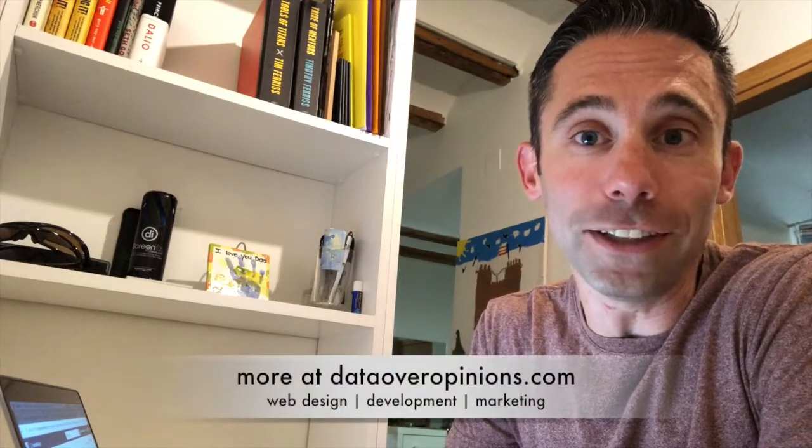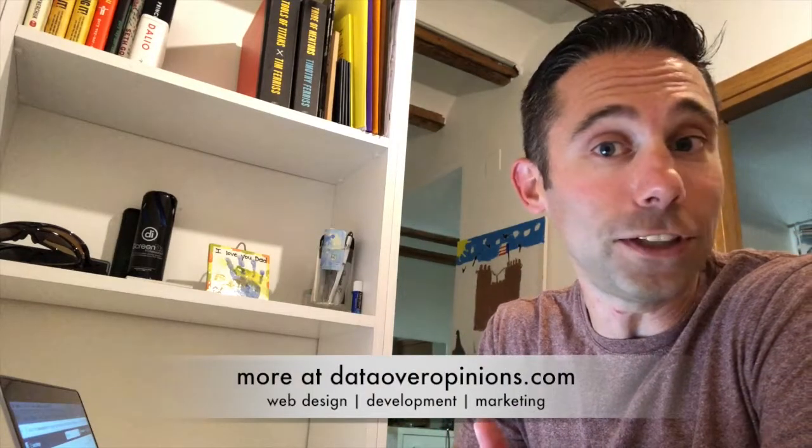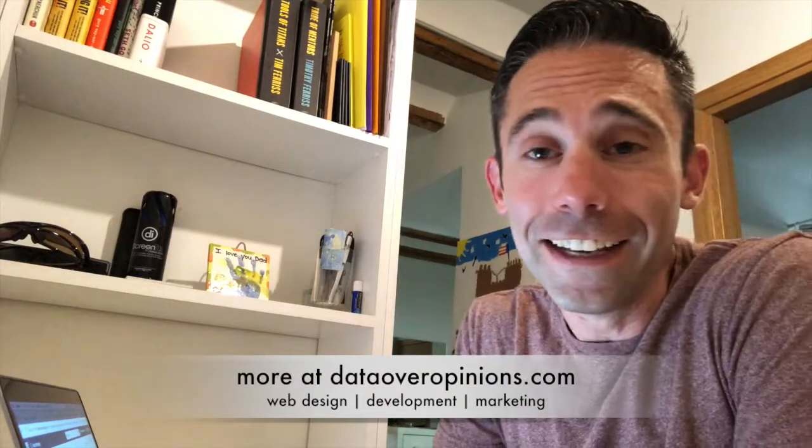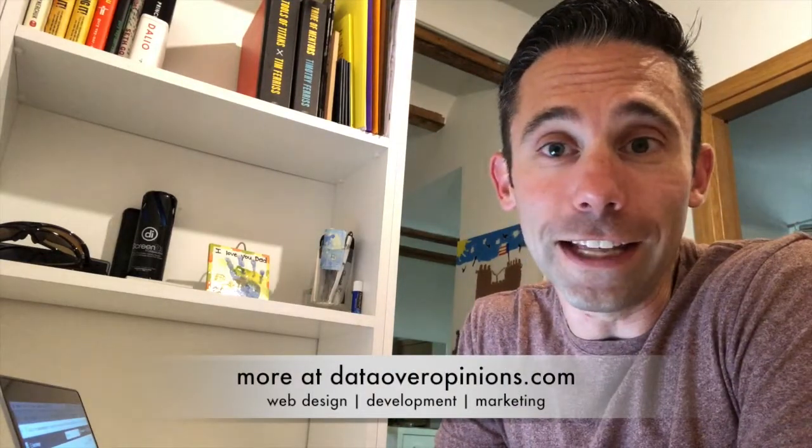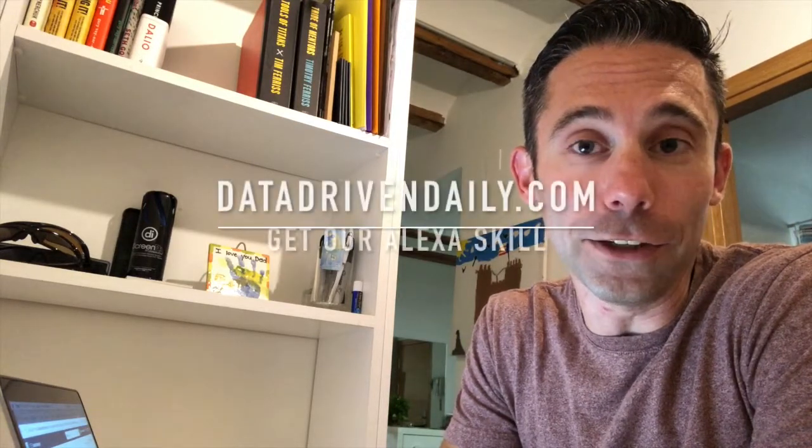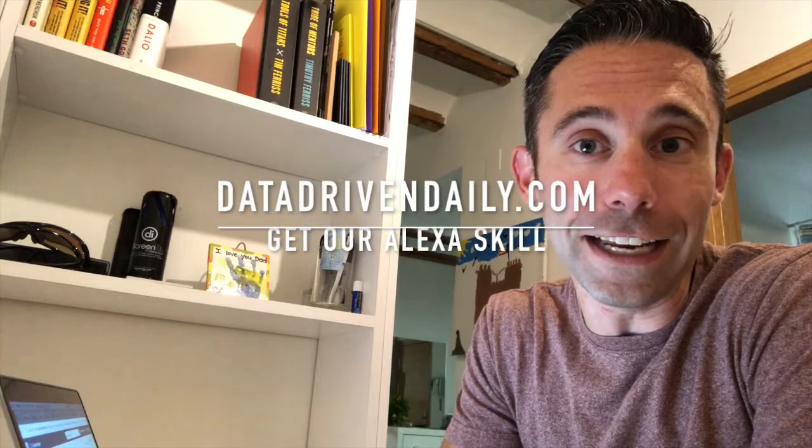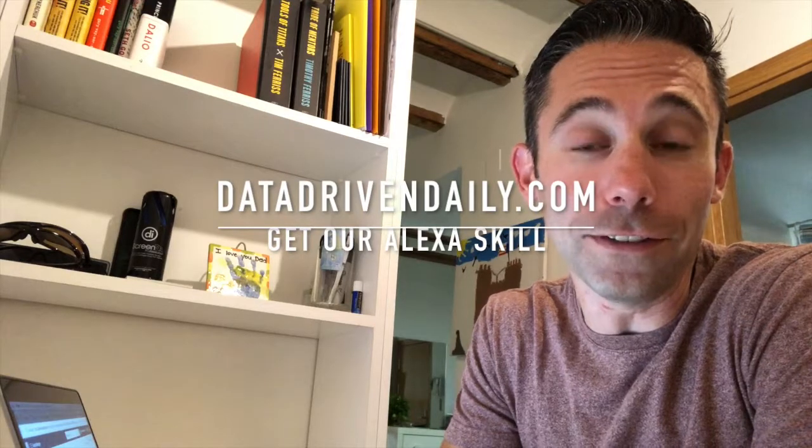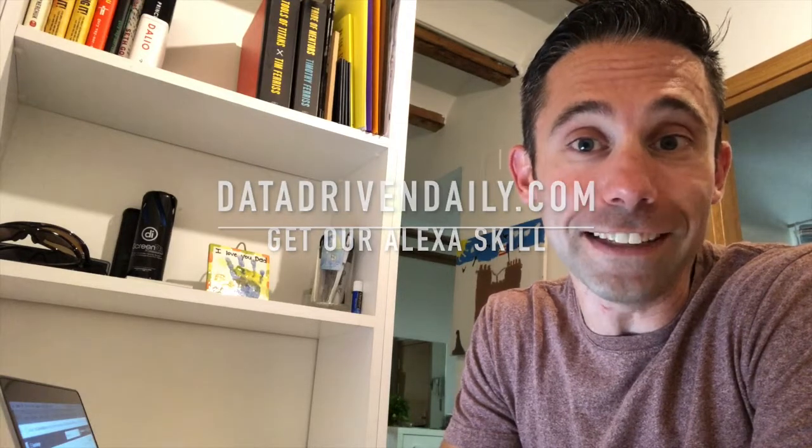And of course, for those of you listening on the podcast or watching on YouTube or IGTV, we appreciate that. If you saw the link on LinkedIn, we appreciate that. However, you can also listen on Alexa by going to datadrivendaily.com on your Alexa-enabled device and getting our Alexa flash briefing skill. This has been your data-driven daily tip. Have a great day!